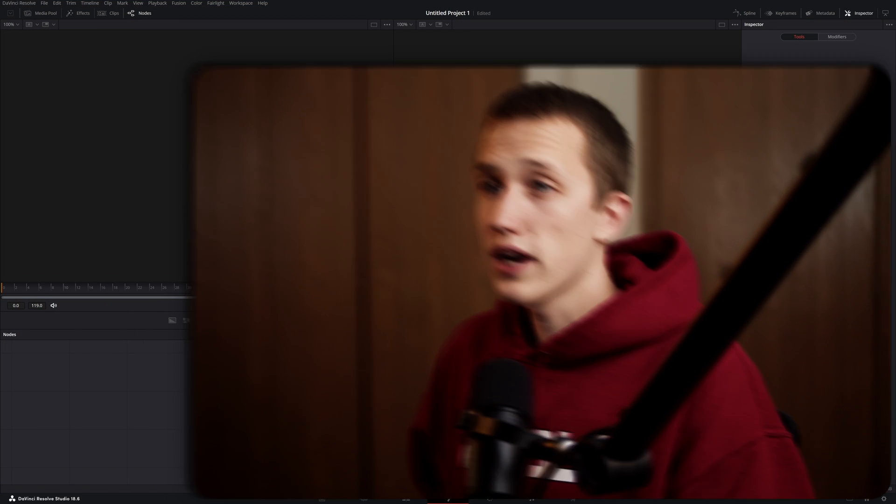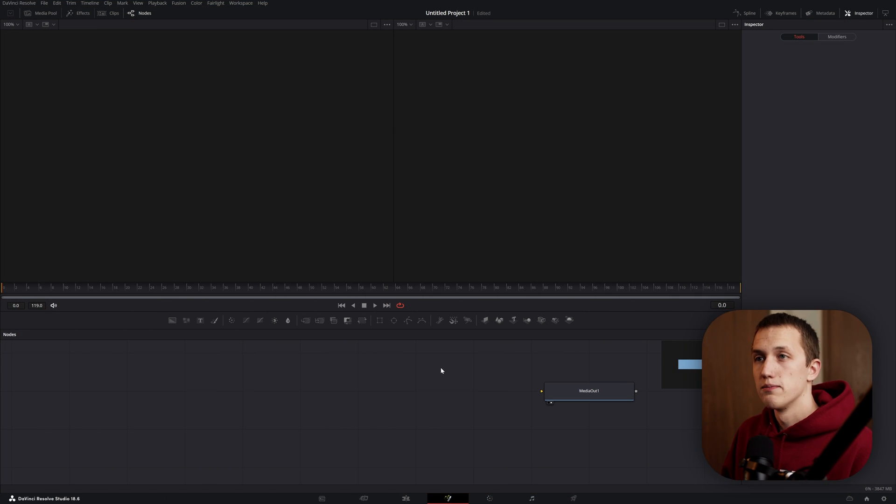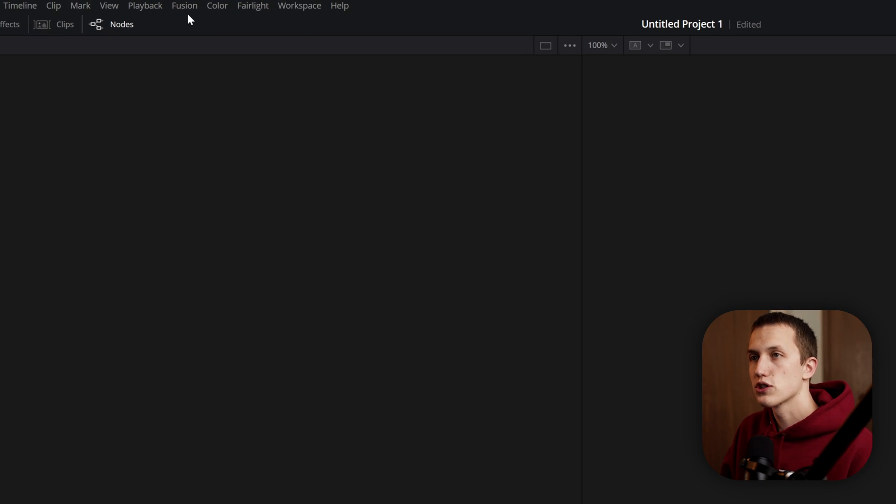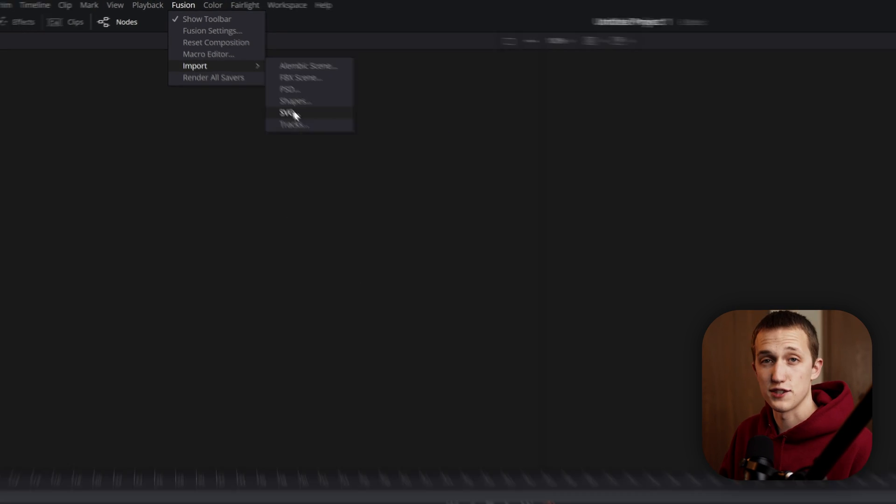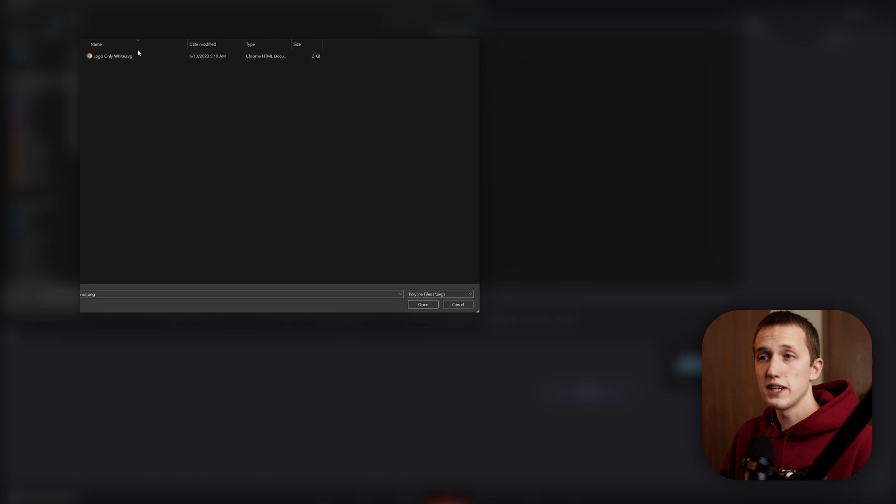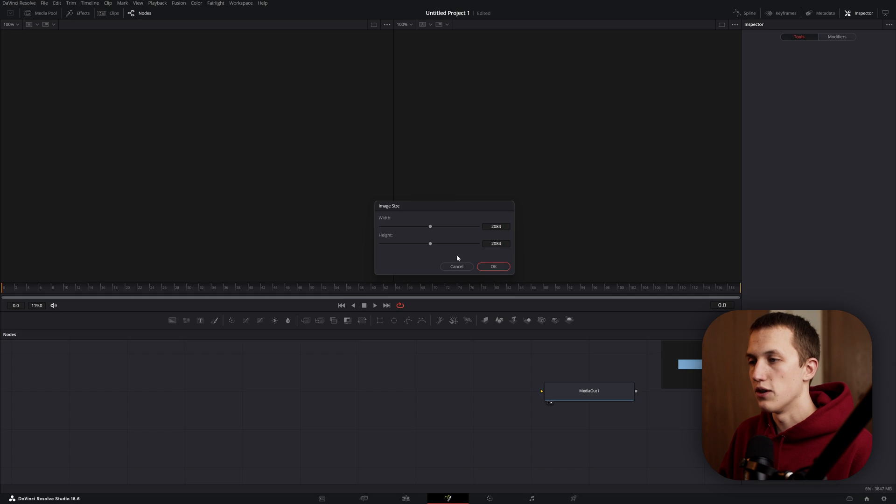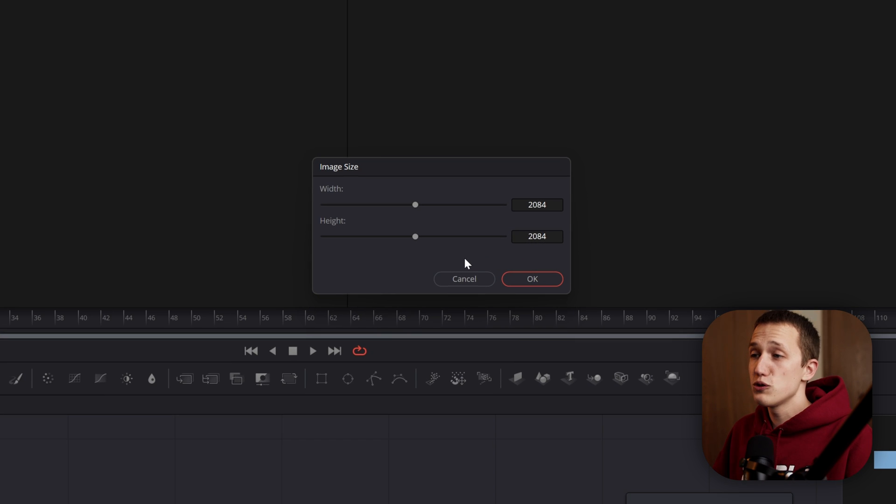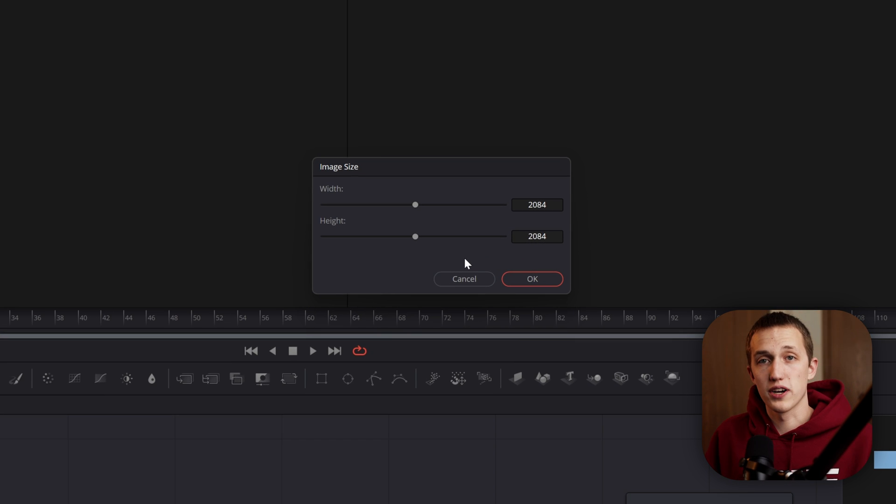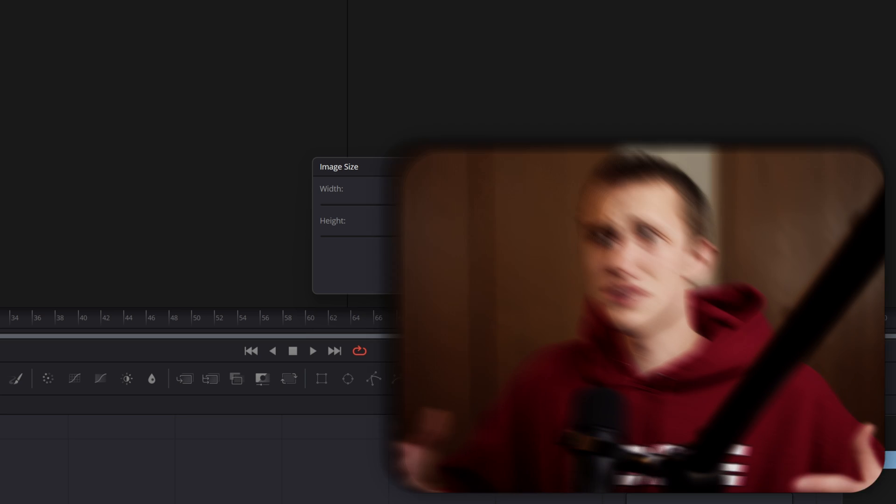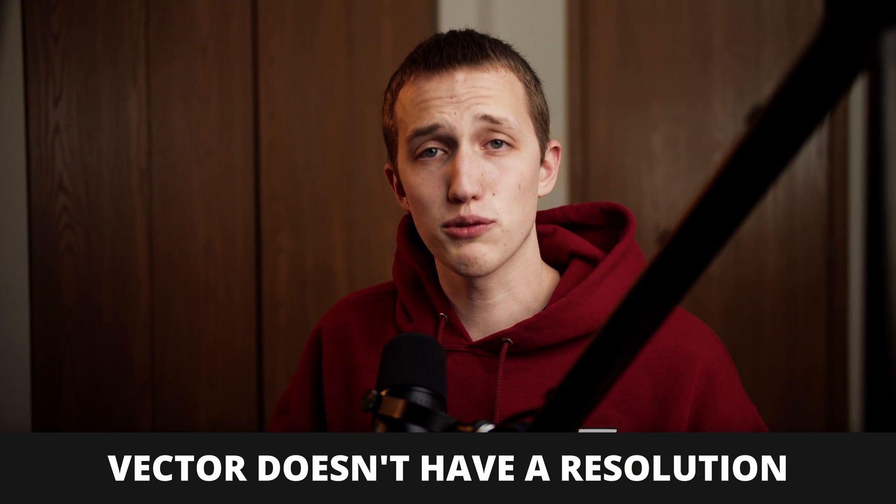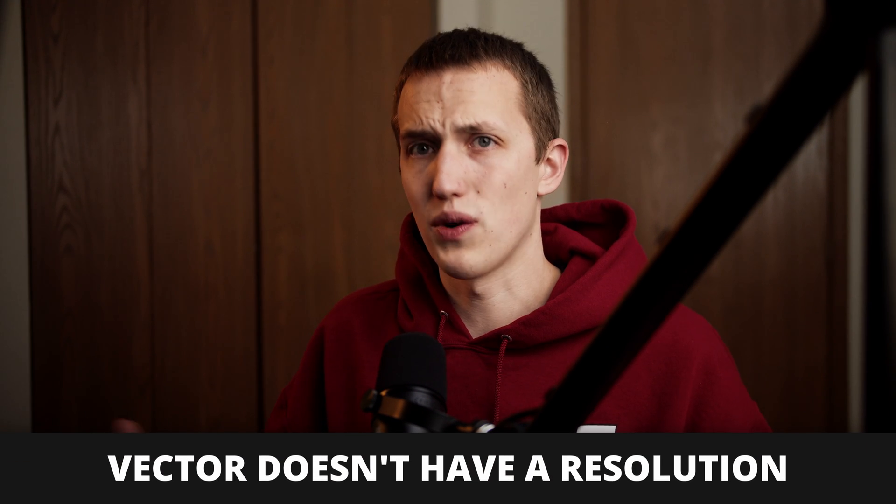To import a SVG file, go to the top of your screen under Fusion, import, and then select SVG. Once you find your SVG, simply click on it, hit open, and then Fusion's going to ask what resolution we want to import it as, which seems kind of contradictory because vector doesn't have a resolution, so why do we need to set one?